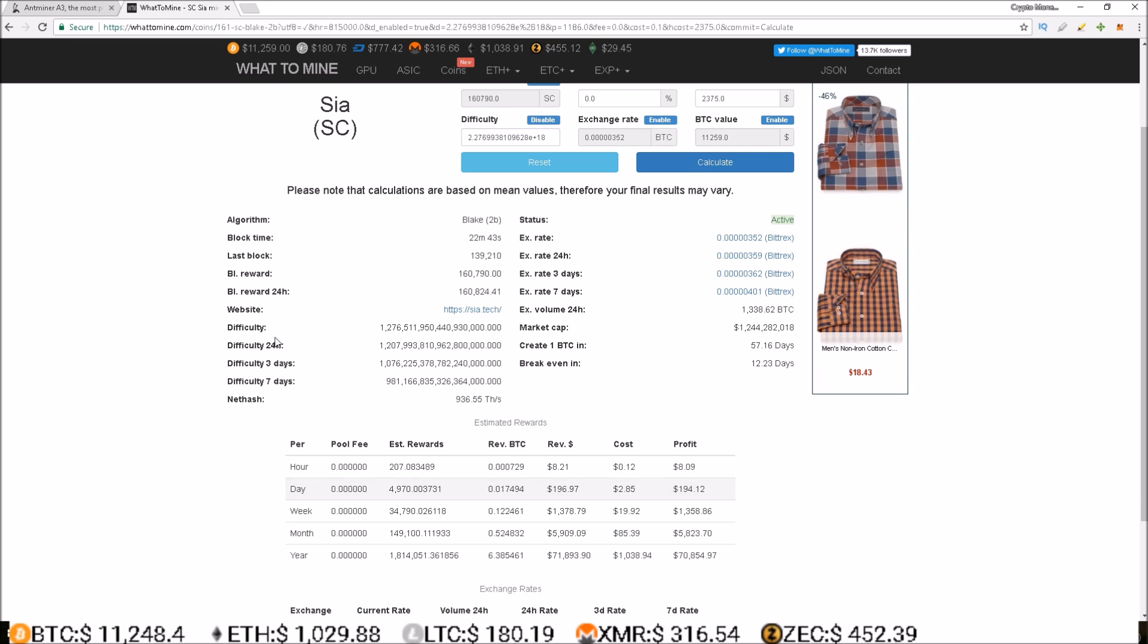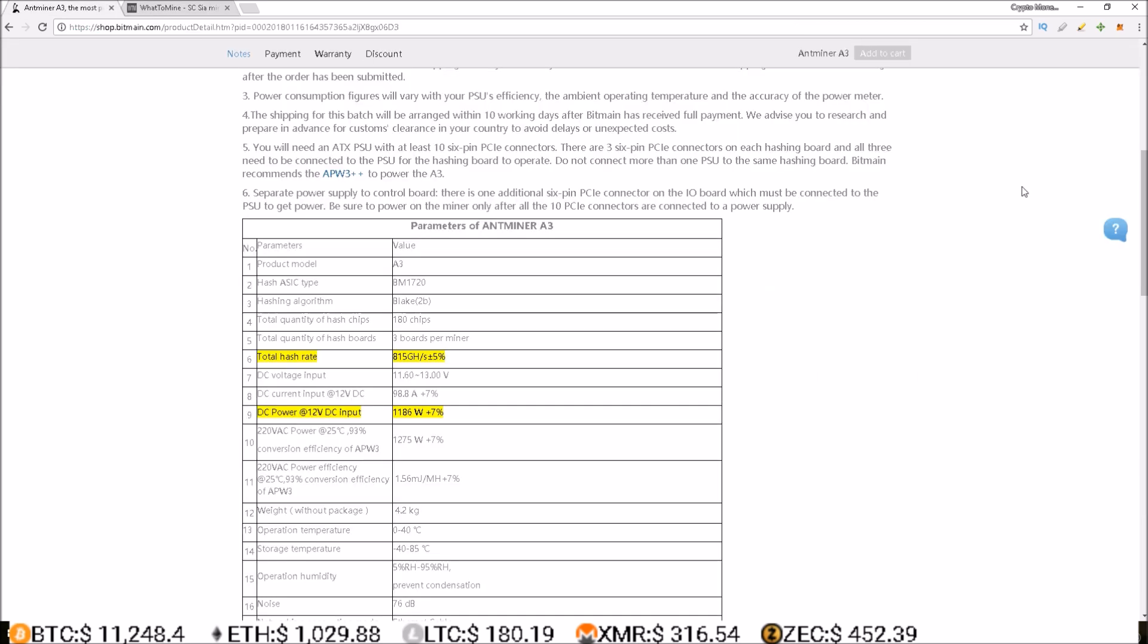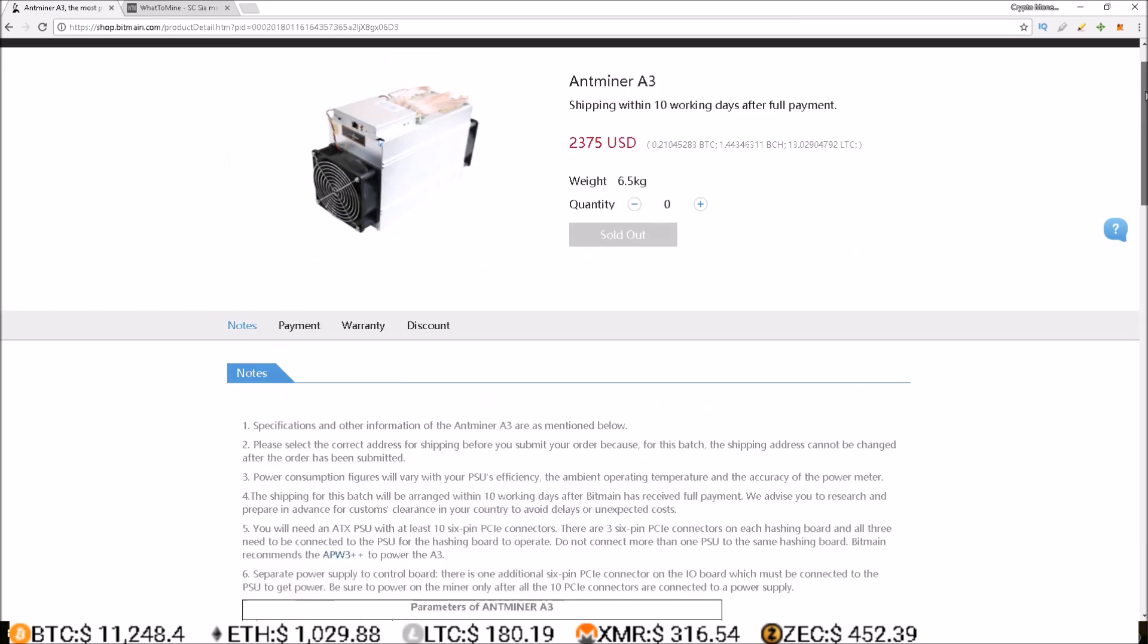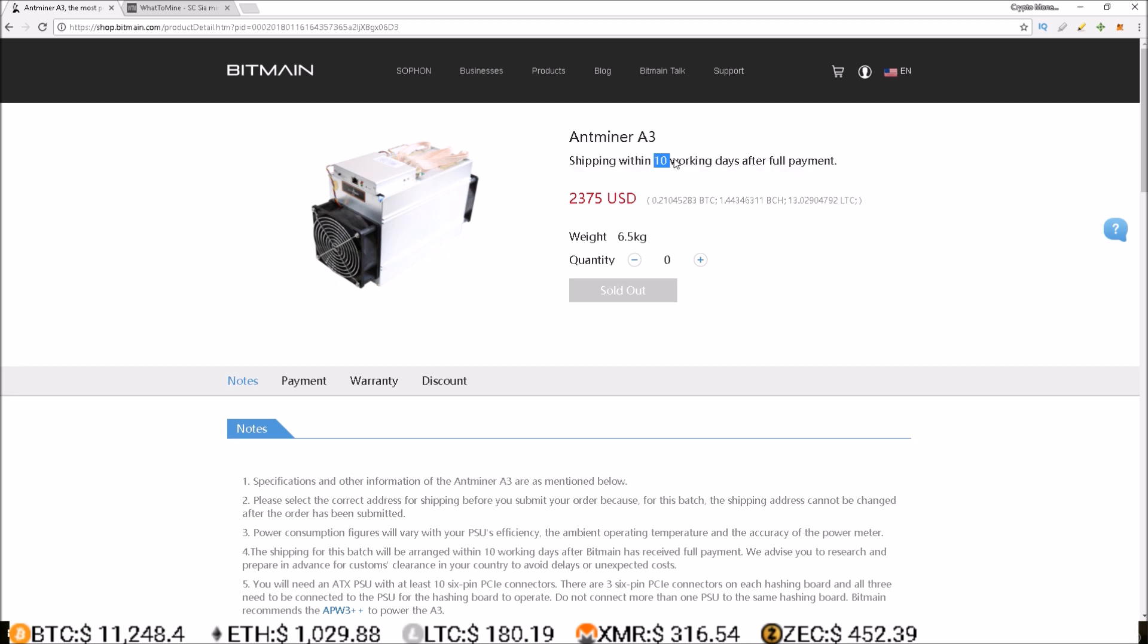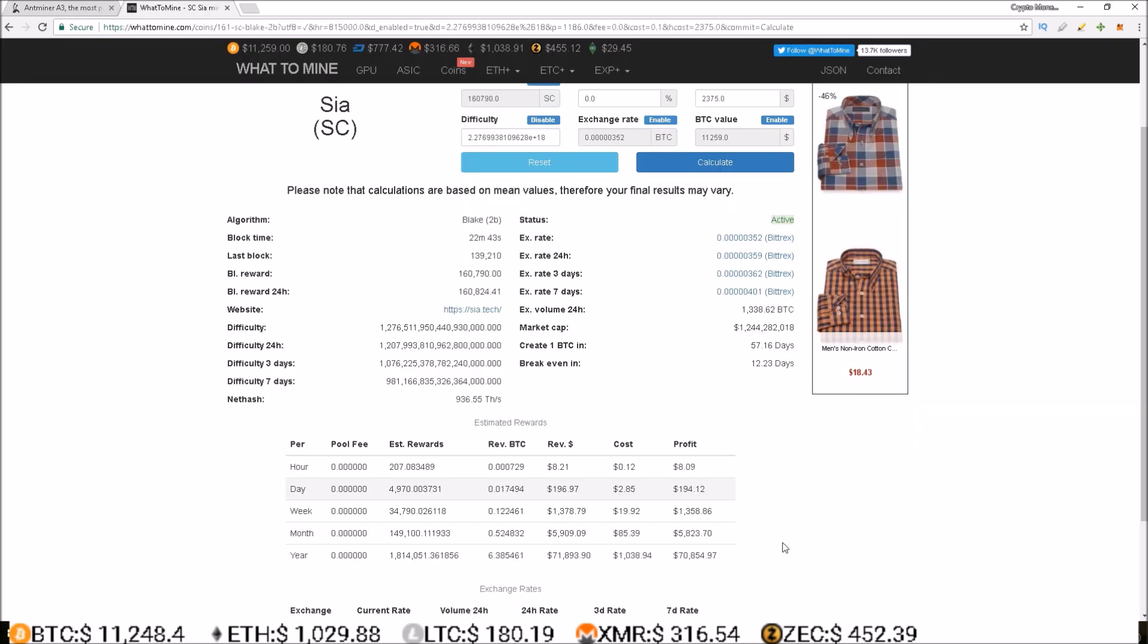So I'll come back and revisit this A3 miner profits in a week or two once the difficulty shakes out, once a majority of the miners are online. Because the shipping was within 10 working days, so those who have their A3 miners already received it before the 10 working days, but I'm going to give it until the 10 working days, come back and visit it, and see where the profits are at for the A3 ASIC miner.